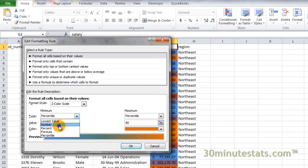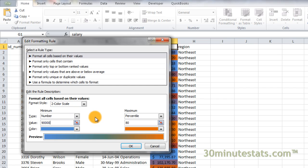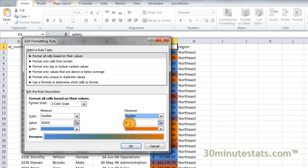Next, we'll change the minimum and maximum scale colors to specific values. Make the minimum 90,000. This way, any salaries at or below 90,000 will have the same color. And we'll make the maximum 110,000. So any salaries at or above 110,000 will also have the same color.